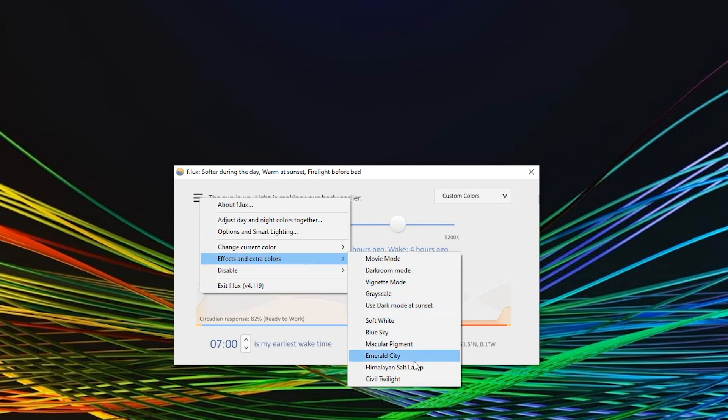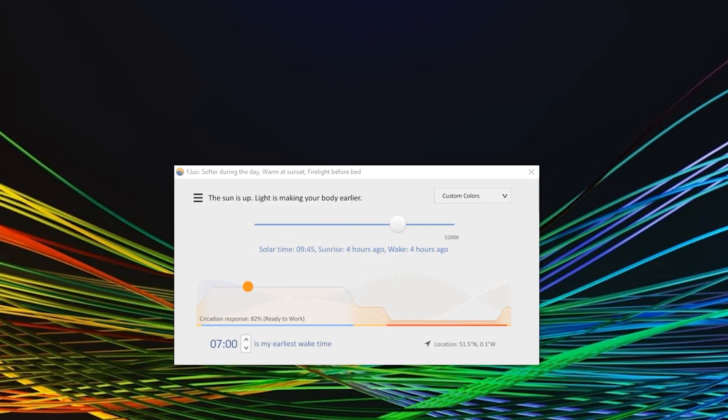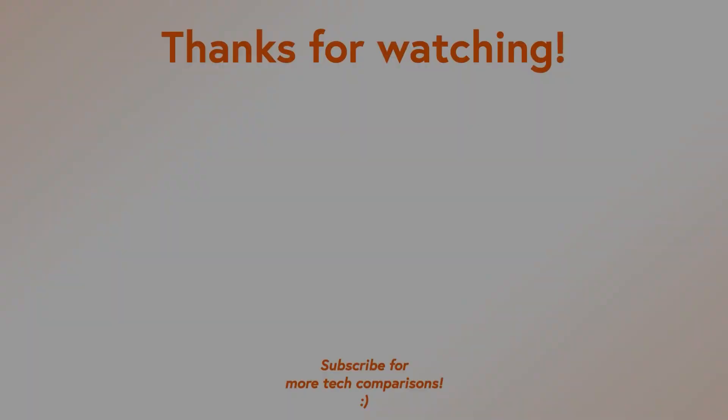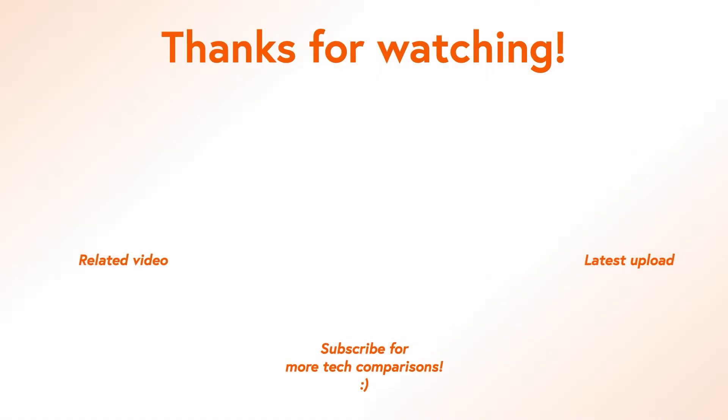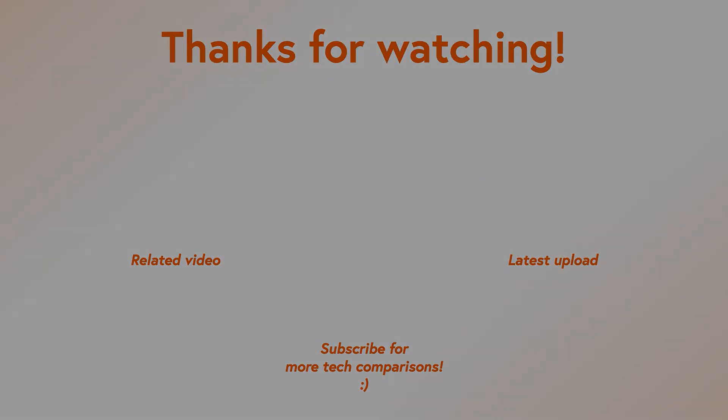So this is how you use Flux in a nutshell. For questions please use the comment section, like this video if you liked it, subscribe to help the channel and we will see you in the next one.